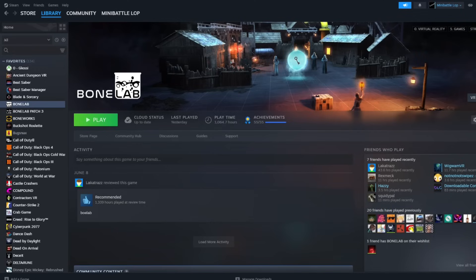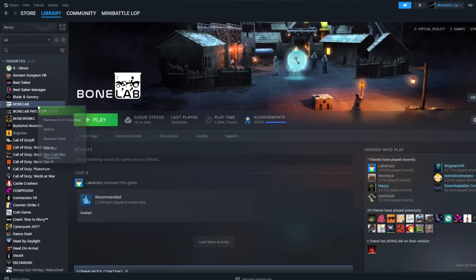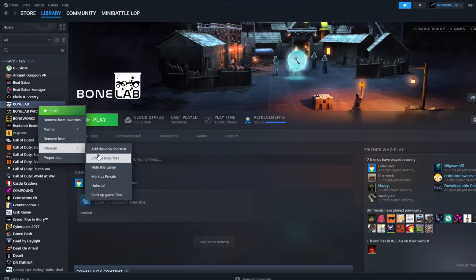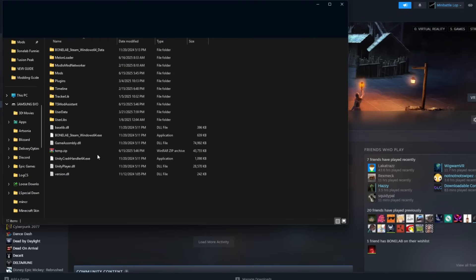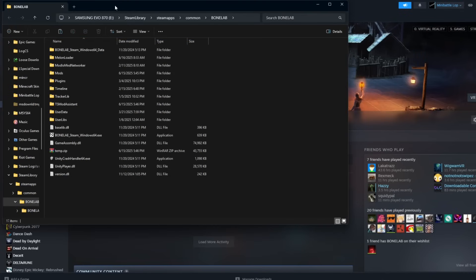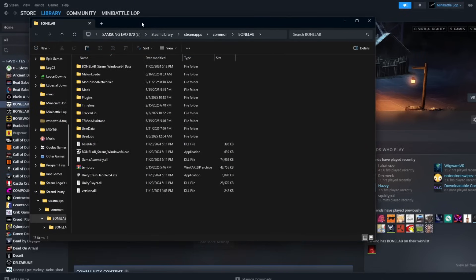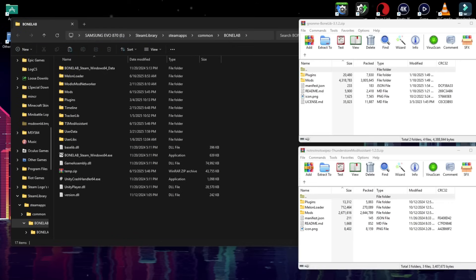Now, we're going to locate your Bonelab EXE. If you have the game on Steam, you can simply right-click it in your Steam library, scroll down to Manage, and click Browse Local Files, and it will automatically bring you to that. If you have it on the Metastore, you will need to find your Bonelab EXE manually.